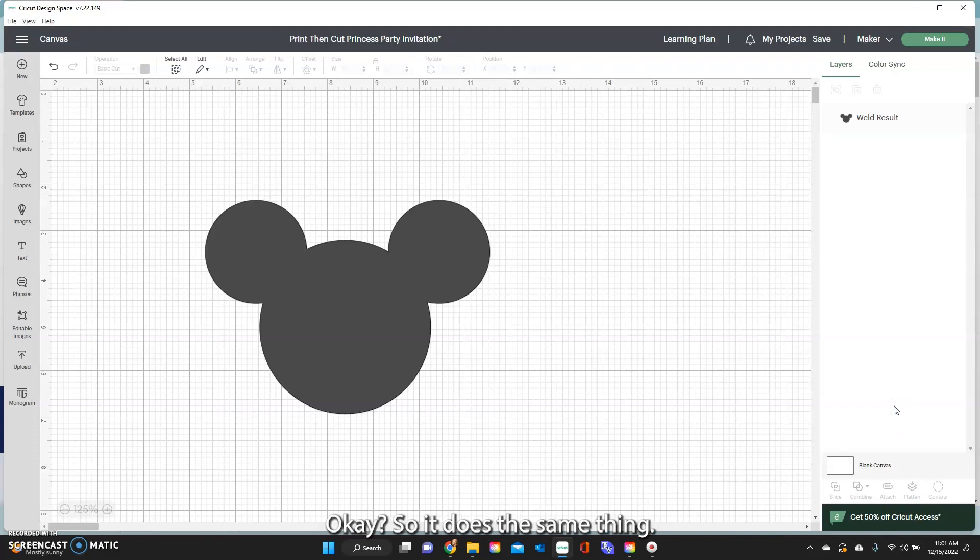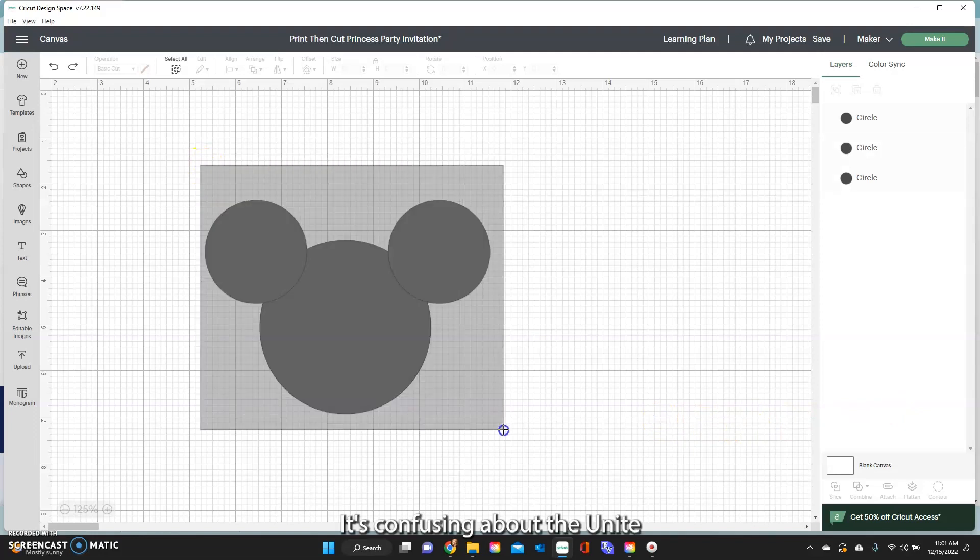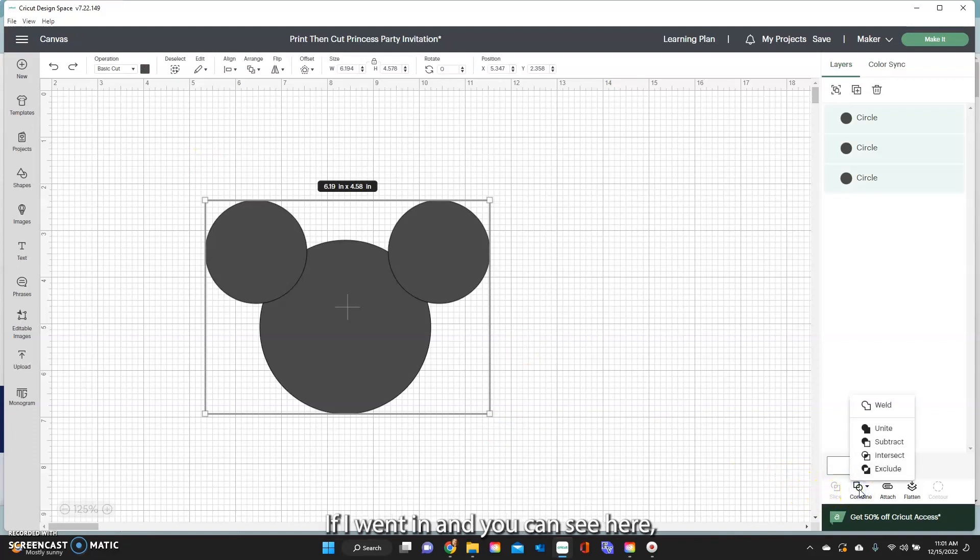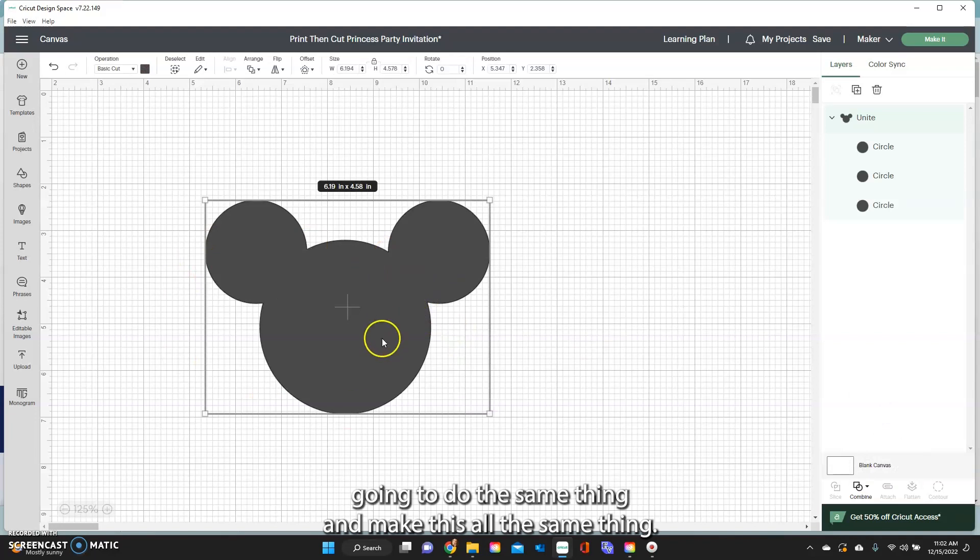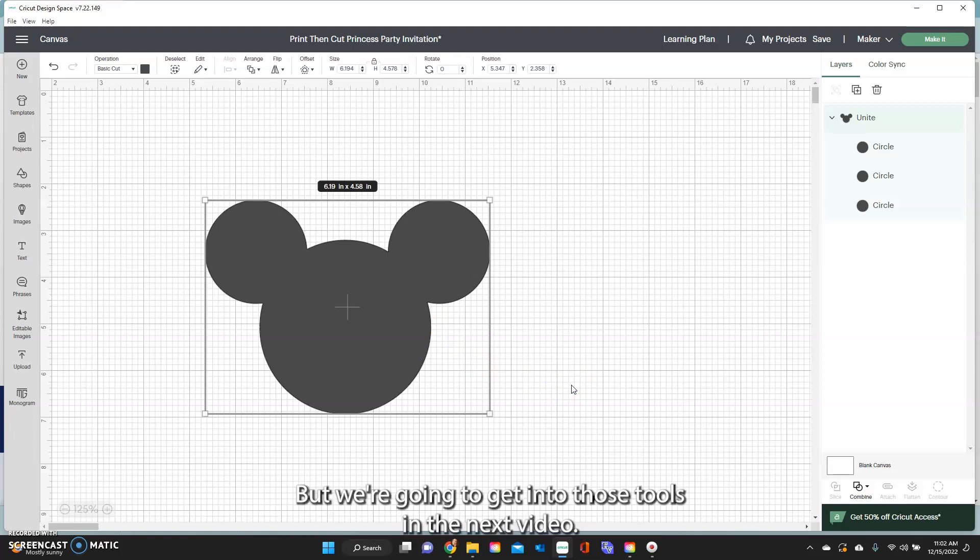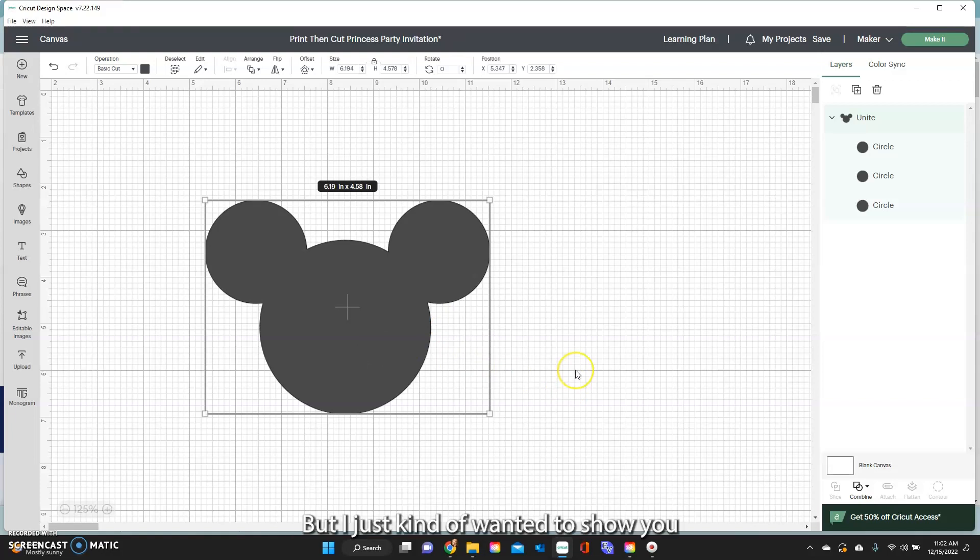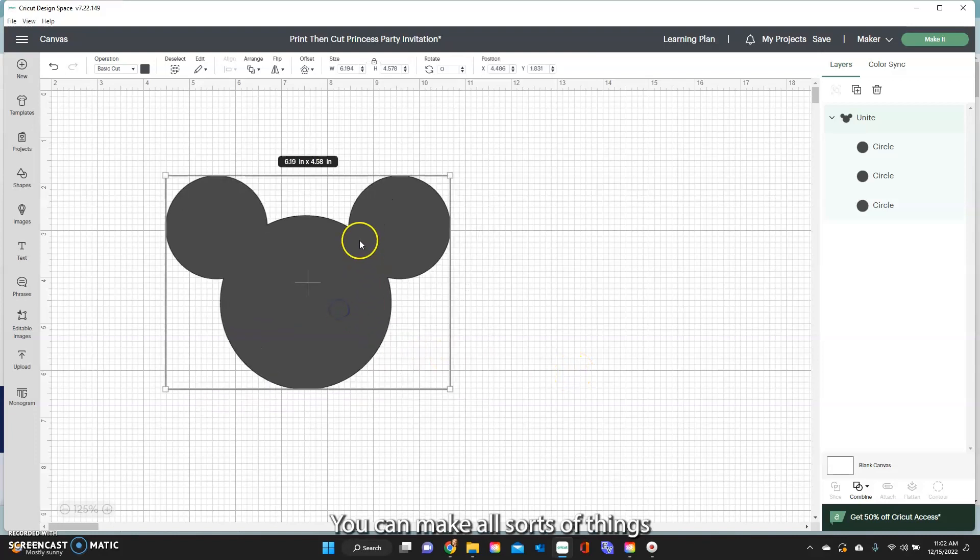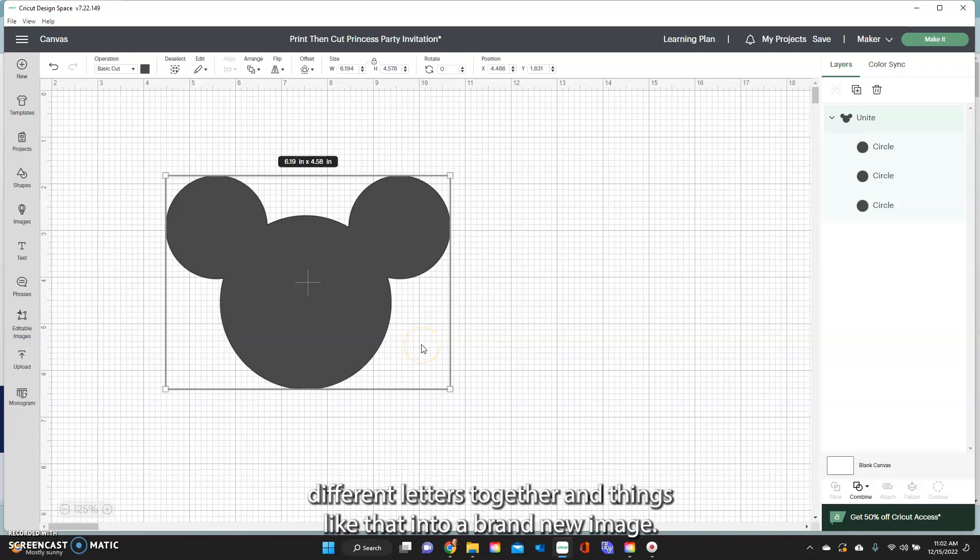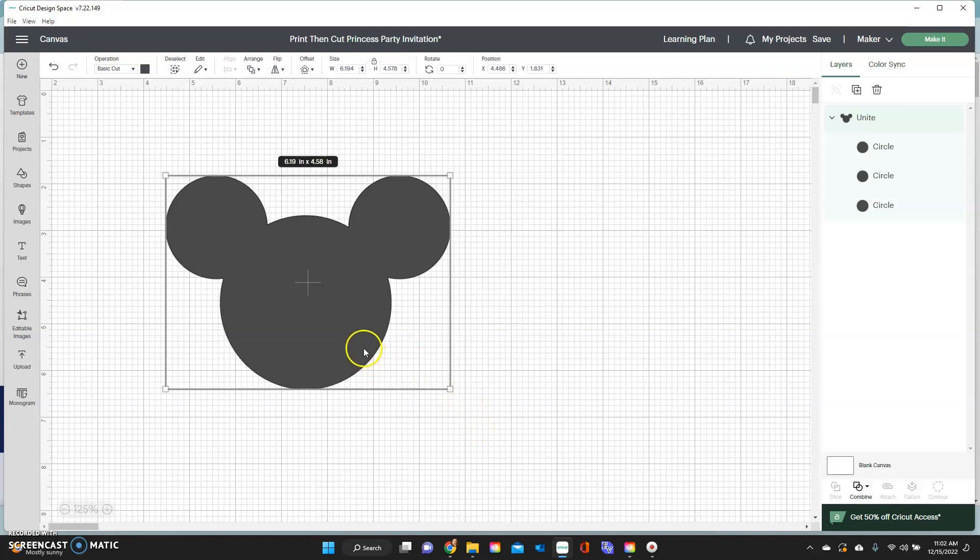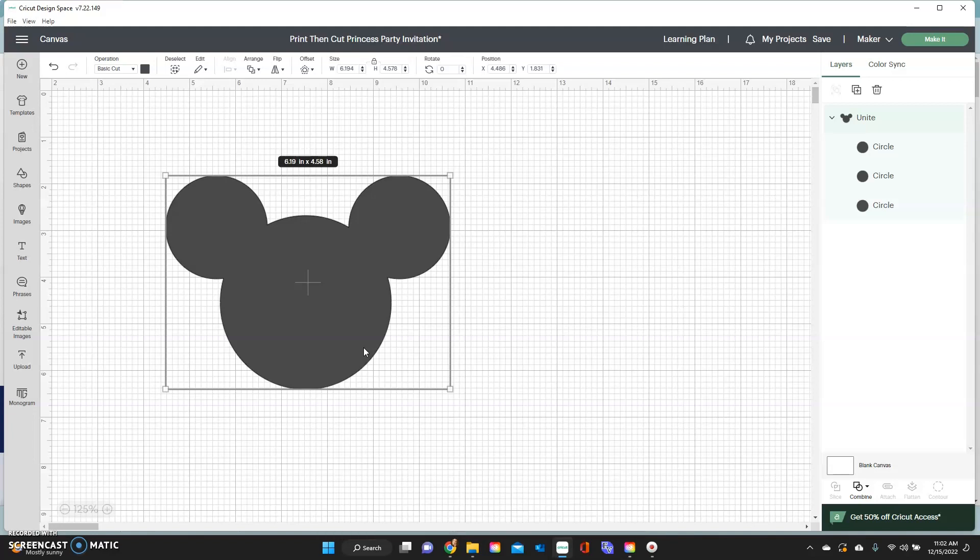So it does the same thing and I know now that design space came out with the combined tools it's confusing about the unite and things like that. The unite does the same thing if I click on unite it's going to do the same thing and make this all the same thing so it really kind of has to do with outlines and things like that but we're going to get into those tools in the next video. But I just wanted to show you the weld does a lot of stuff. You can make all sorts of things by welding different images, different shapes, different letters together into a brand new image. So that's what you're making with the weld. And then the attach is just freezing things as you see it on the screen in place and it keeps it that way.